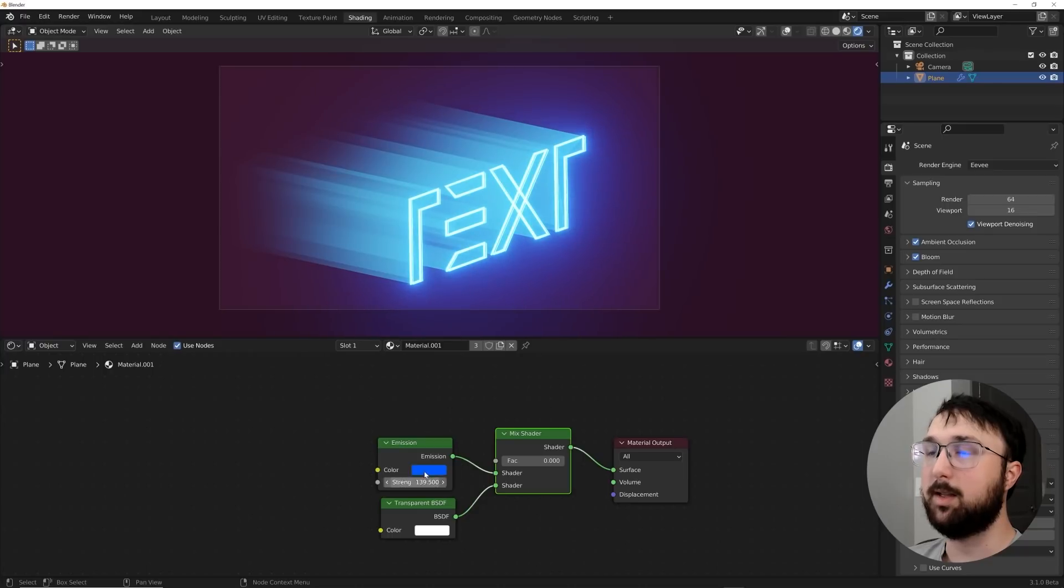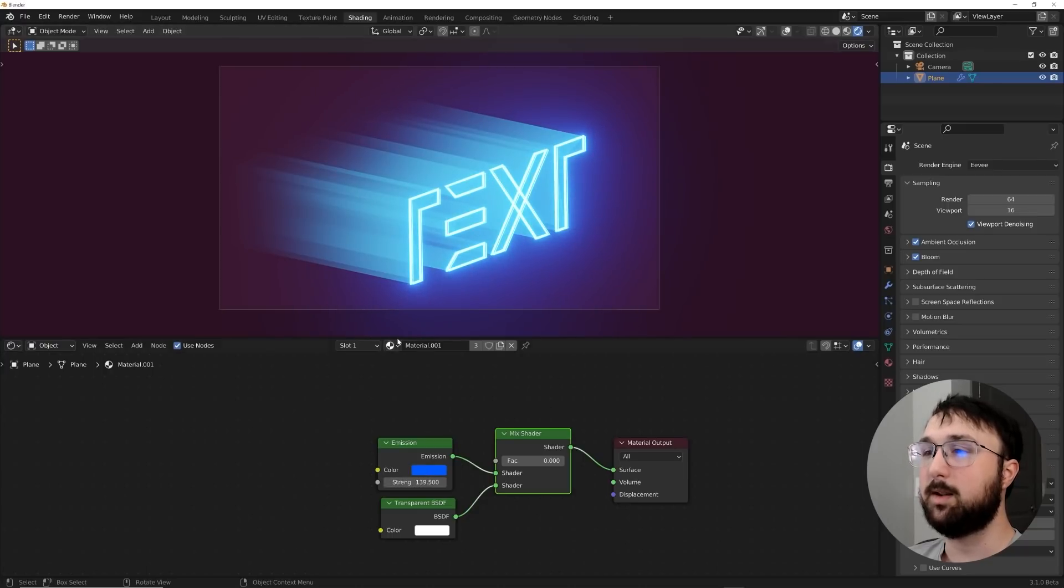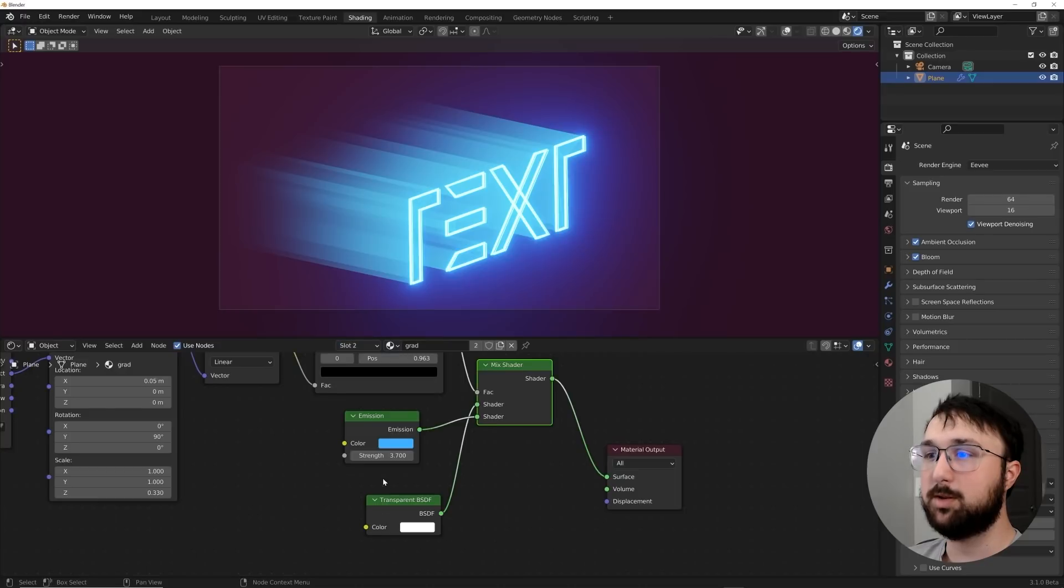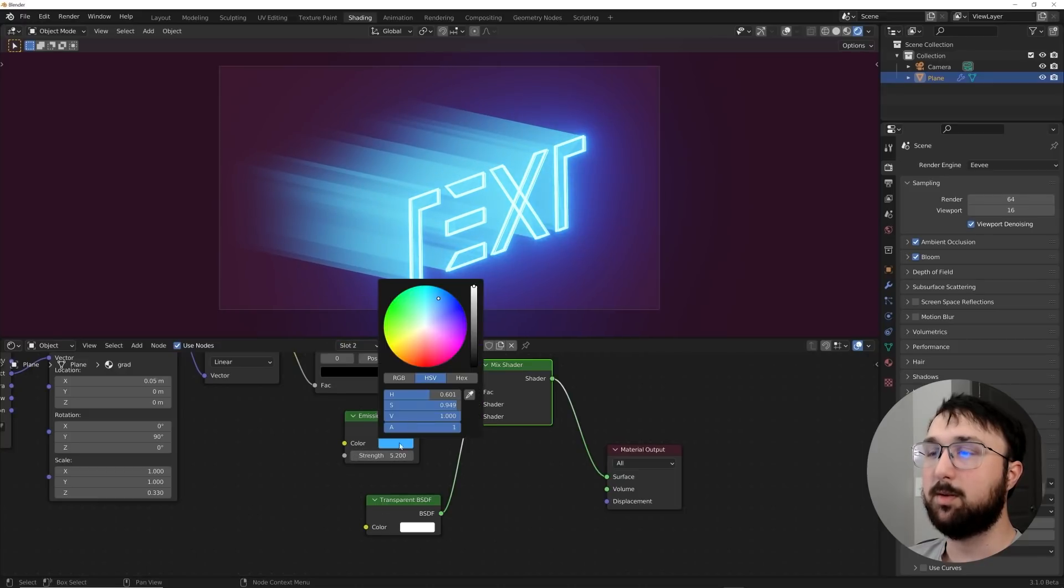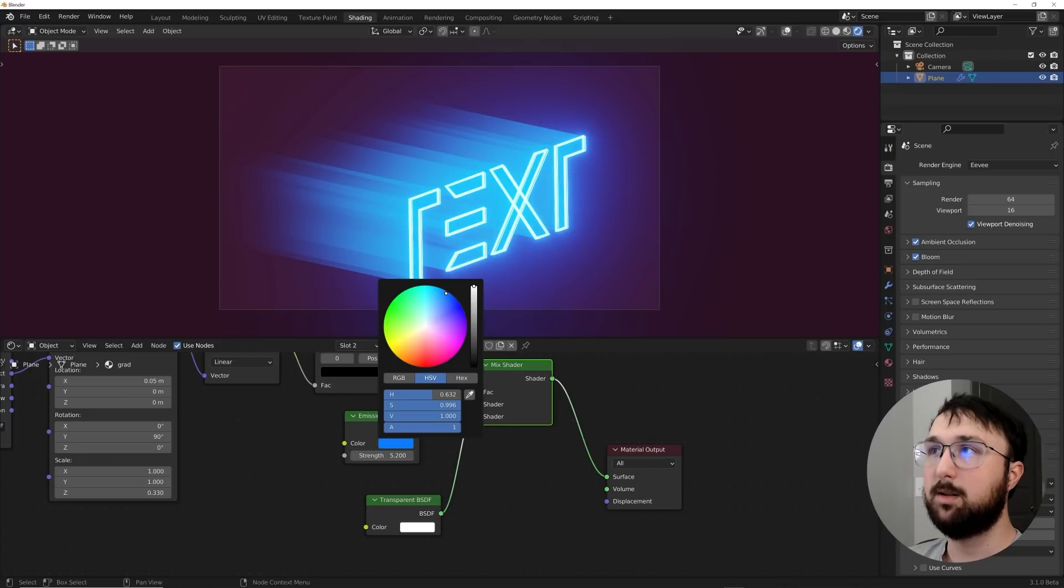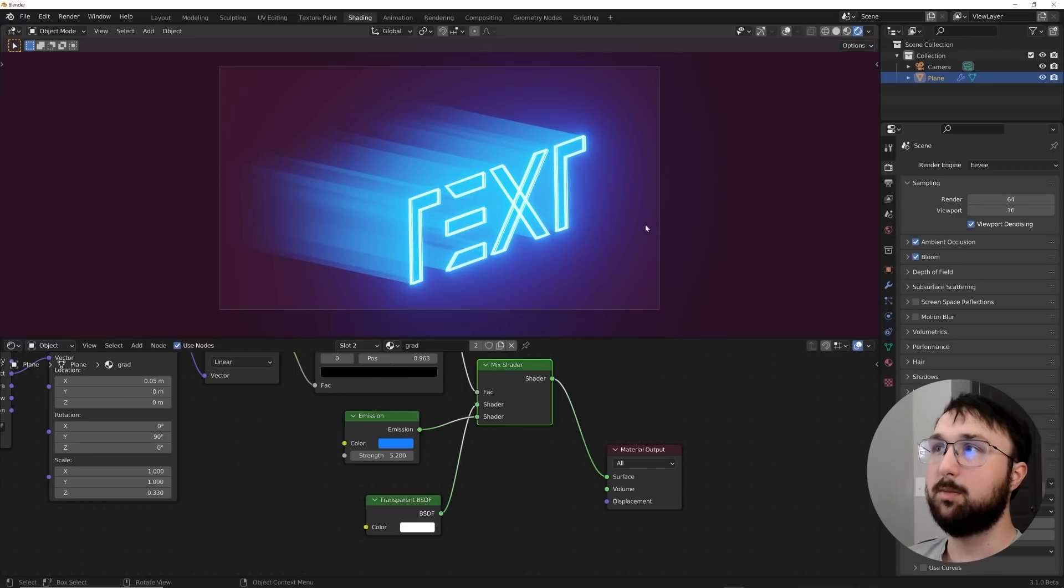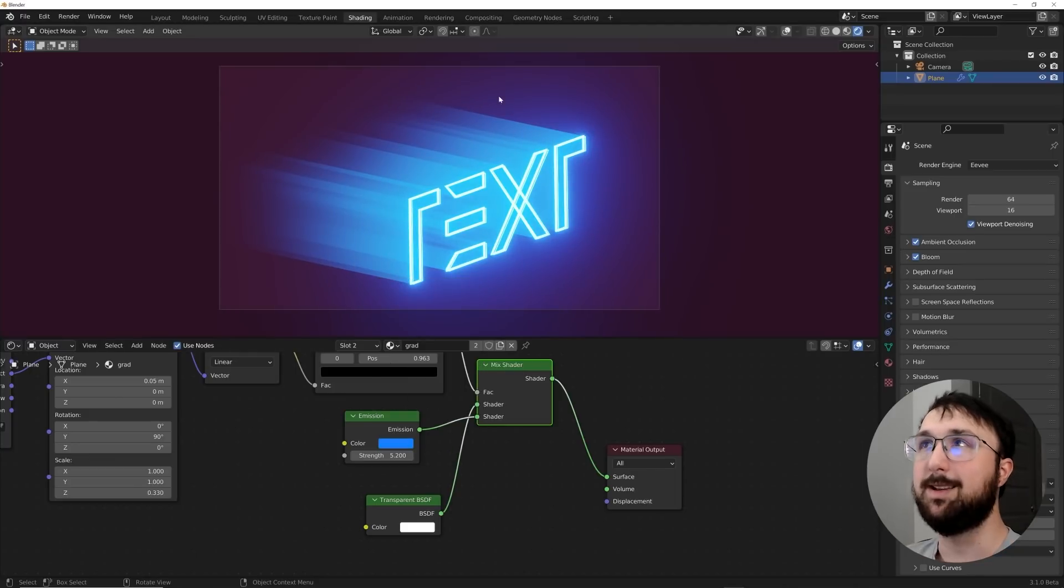There we go. Okay. That looks a lot better, nice and bright, nice and dark here. And then we'll go back to slot number two, which is the gradient, bring that strength up on the brightness. And then again, make this more of a deep blue. There we go. Now it's pretty. We can proceed with animation.